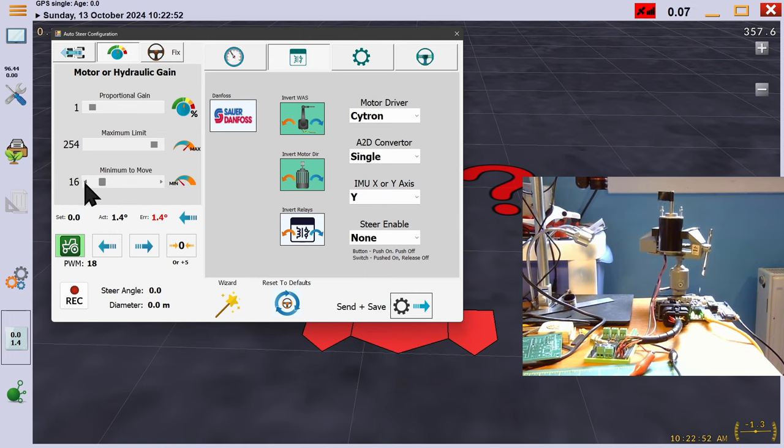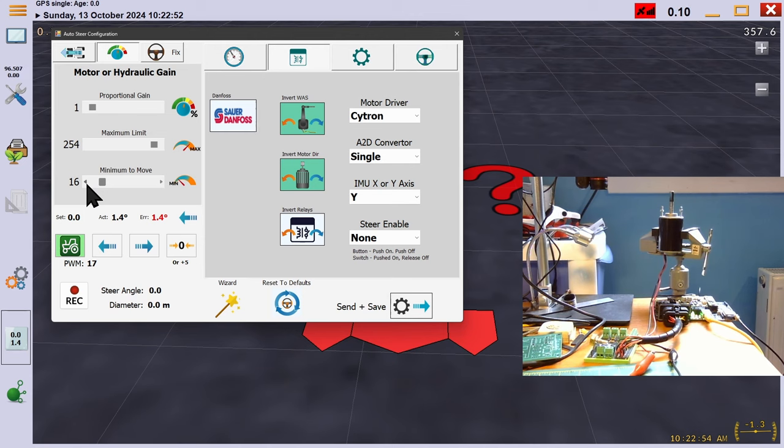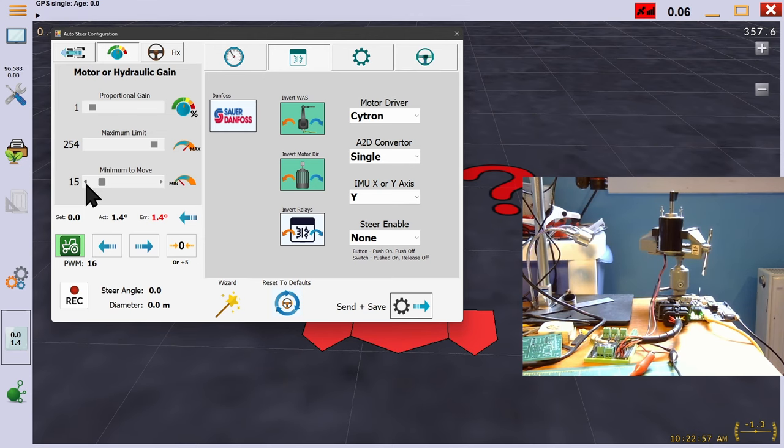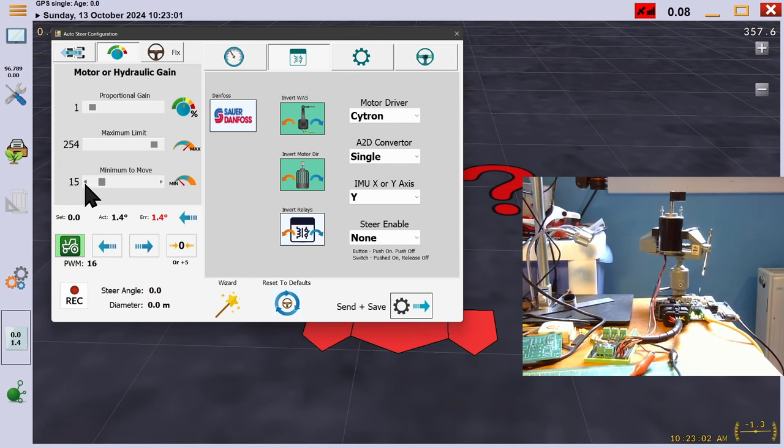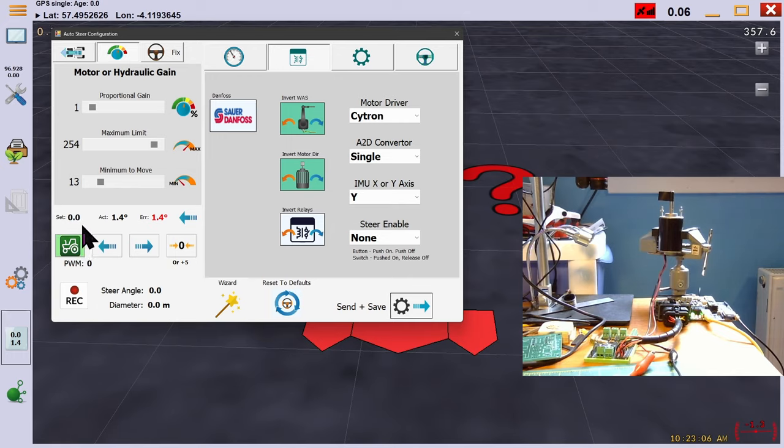Notice, however, as we bring it down to 15 from 18, it keeps going. That's because the initial turn has overcome that friction and thus it needs less power to keep going. If I take it down to 14 or 15, this would make an ideal minimum.